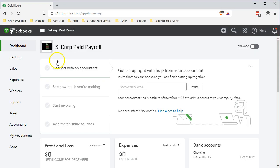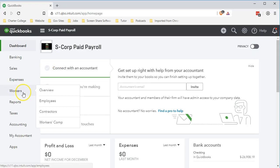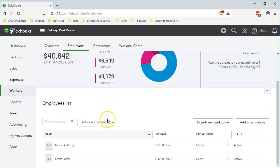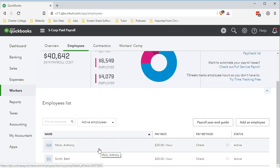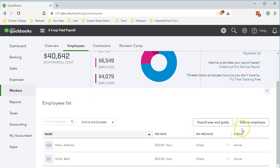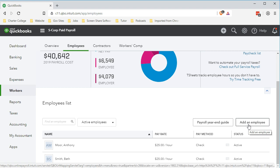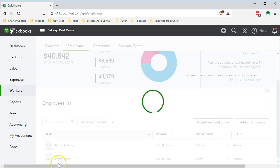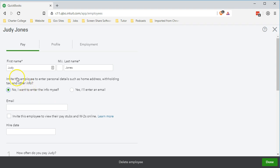Here we are in our S Corp payroll file. We're going to go down to the Workers tab on the left side. We currently have two workers: Anthony and Beth. We're going to add a new worker by clicking the Add an Employee button on the bottom right side. The name of our new employee will be Judy Jones, who is going to be the owner of our S Corporation. So we're setting up the salary related to Judy Jones, who is also the owner.